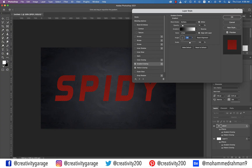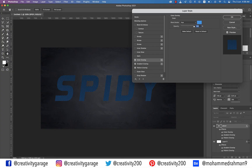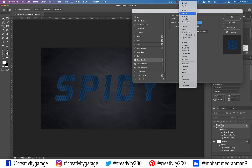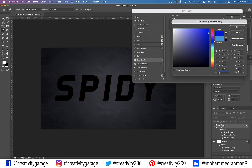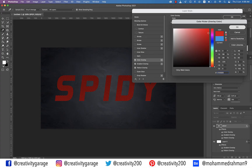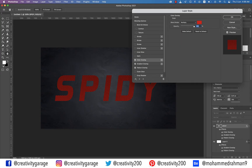Next let's add Color Overlay to our text. Update the blending mode to Multiply, click the color box and enter the color code E10505, and let the opacity be 100%. The color overlay will slightly darken the main texture to add some richness to the effect.